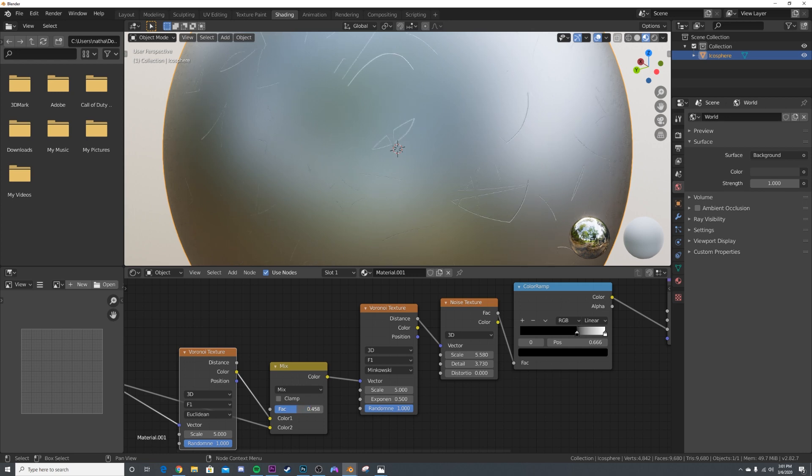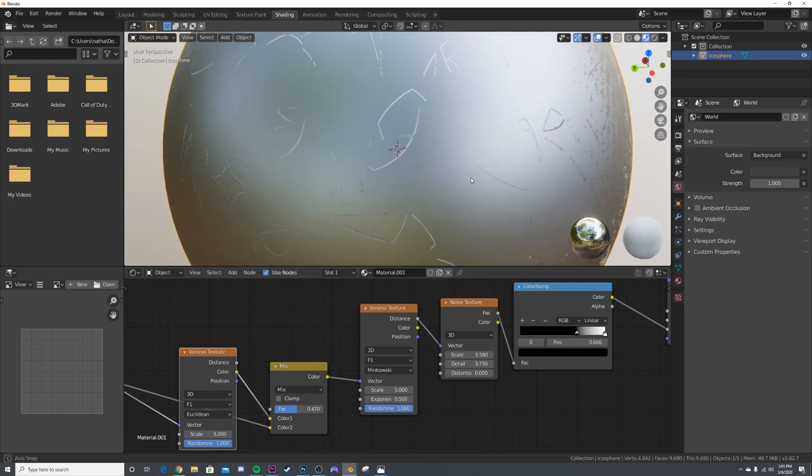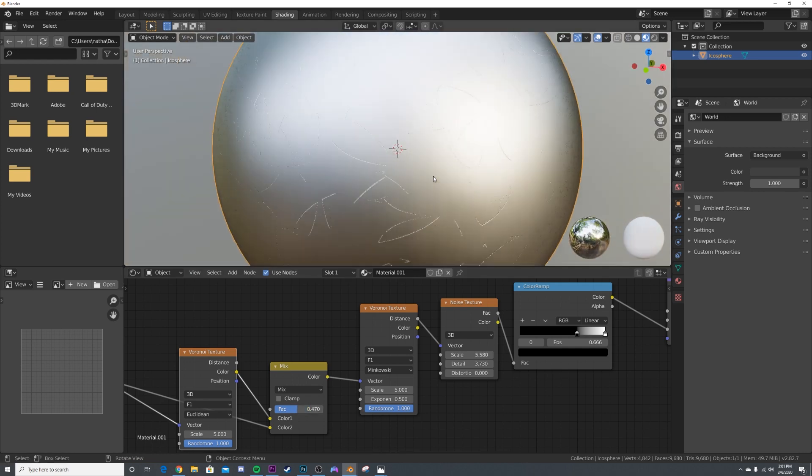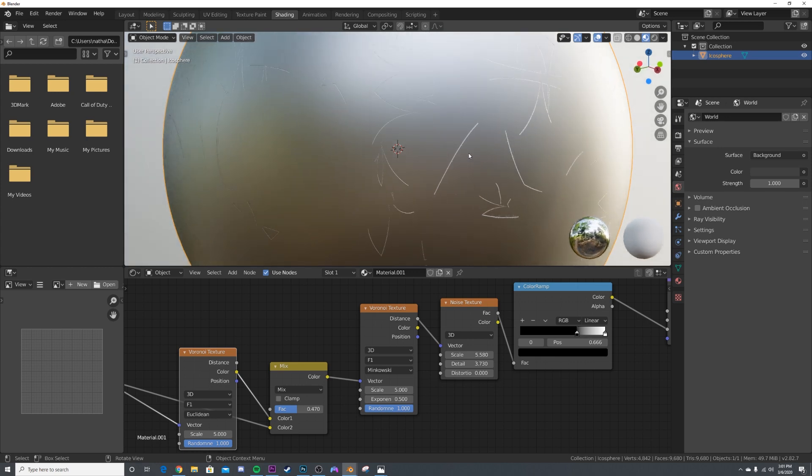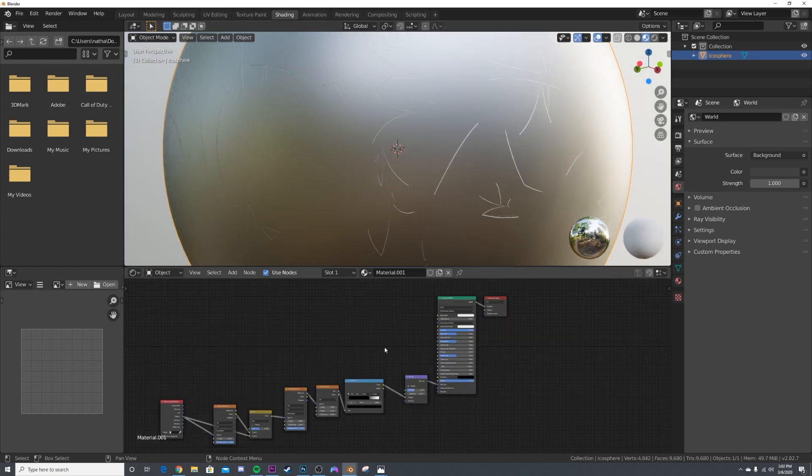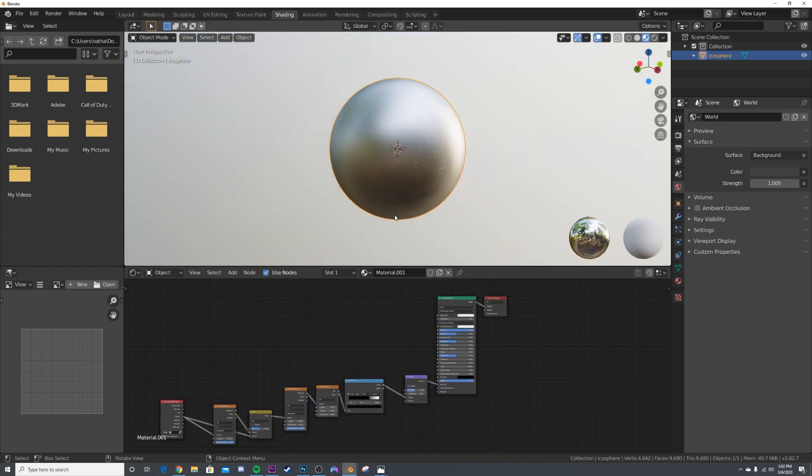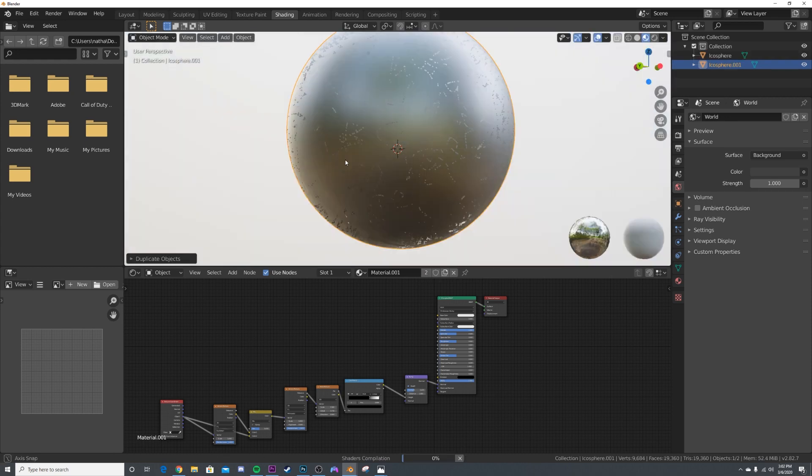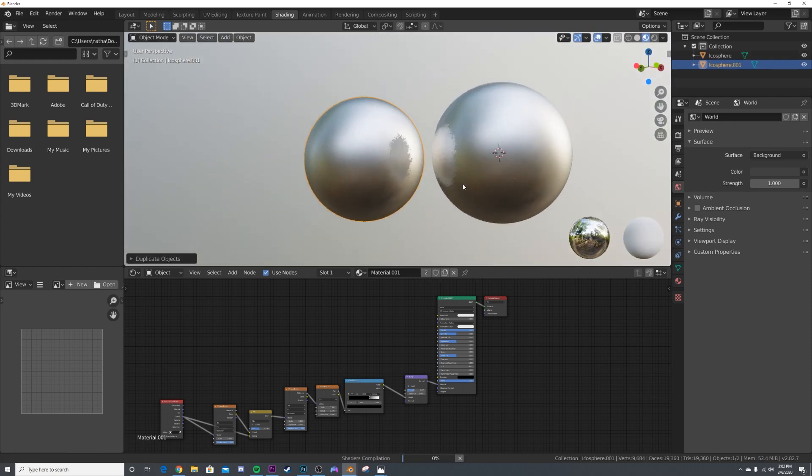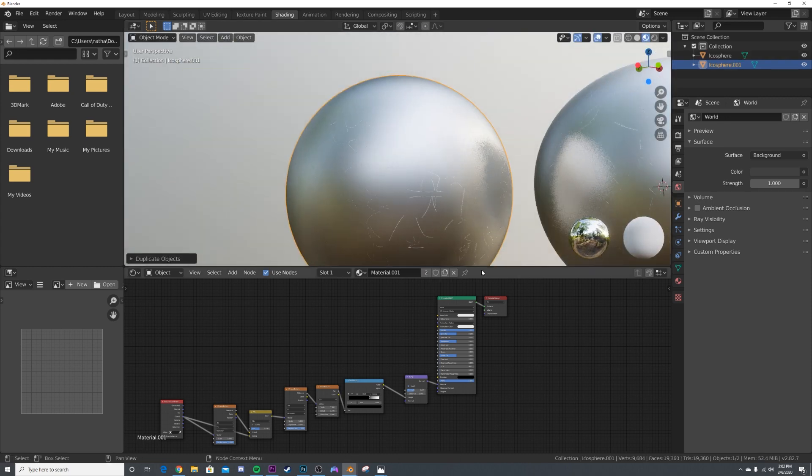What you can do that's really cool is say I want to make a paint material. I'm going to duplicate this, move it over, and I'm going to make a new material. I want part of it to be just a very red paint.